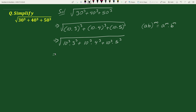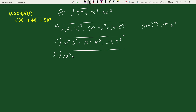This equals to square root of: now in each of the terms the common factor is 10 cube. So taking out the common factor from each of the terms, we can write this as 10 cube times (3 cube plus 4 cube plus 5 cube).